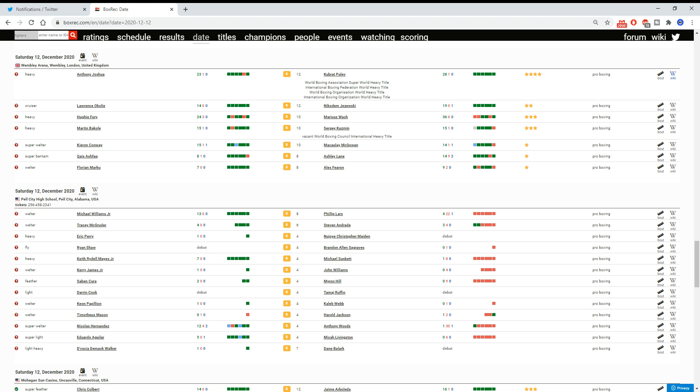The second fight on the card is Laurence Okolie versus Nikodem Jezewski from Poland. Now, originally, Laurence Okolie was supposed to fight Krzysztof Glowacki. And that fight, I was actually really intrigued about, to be honest. But this replacement opponent, not interested. I understand that Glowacki pulled out with two weeks to go.